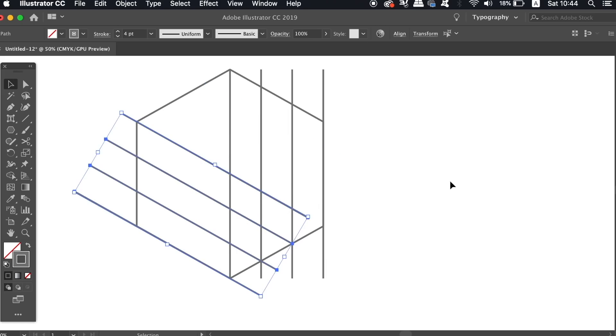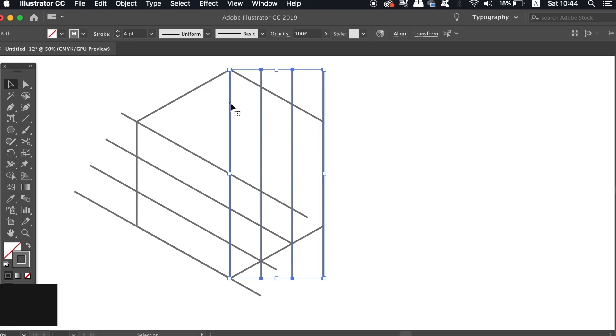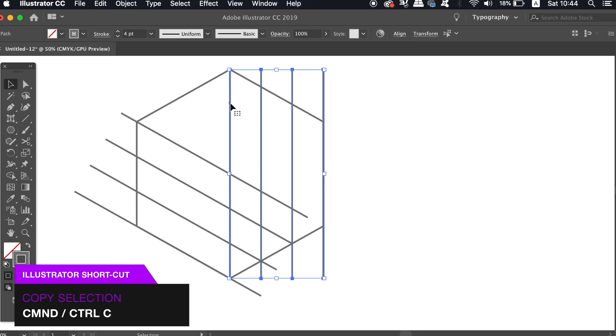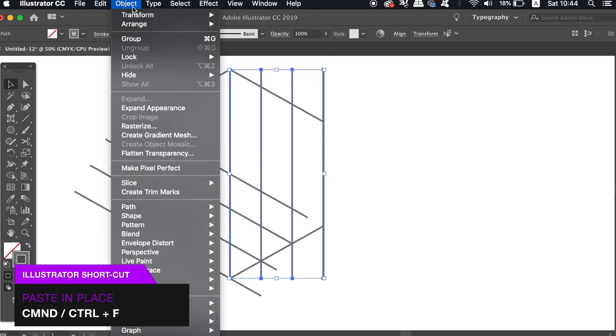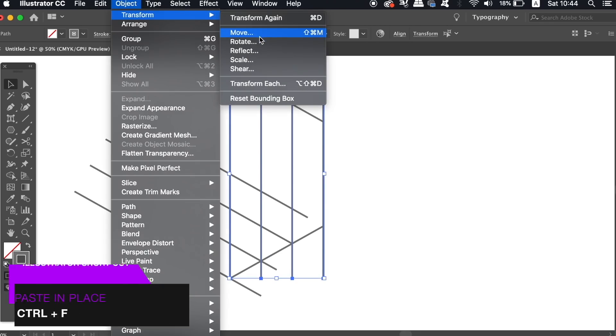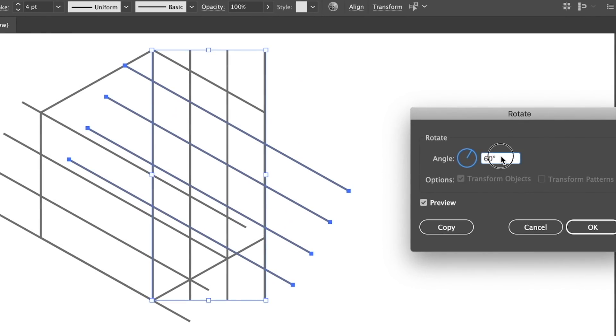So finally, let's go back to the original lines, select them all, and then create another duplication. But this time rotate them by 300 degrees.